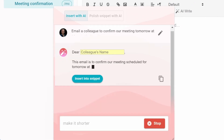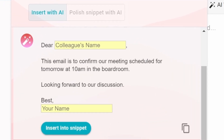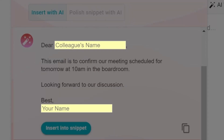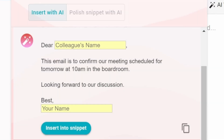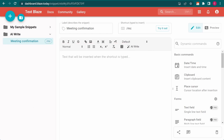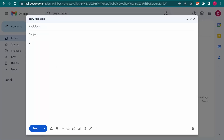And here's the result. Additionally, Blaze AI has added text fields in these places, so now I have a reusable template that I can customize every time. All that's left is to insert it into the snippet and try it out.